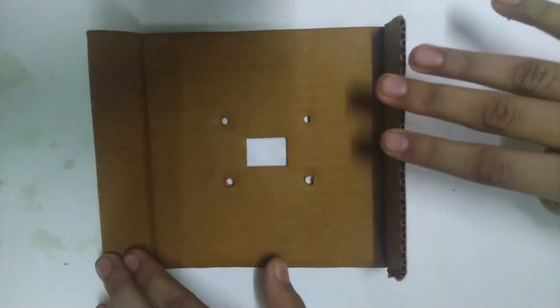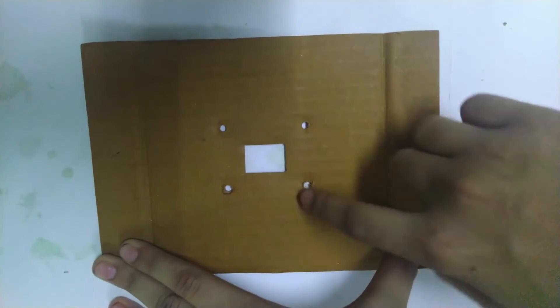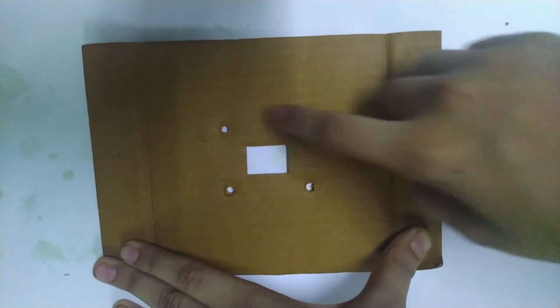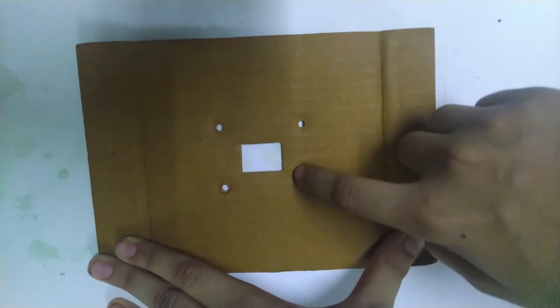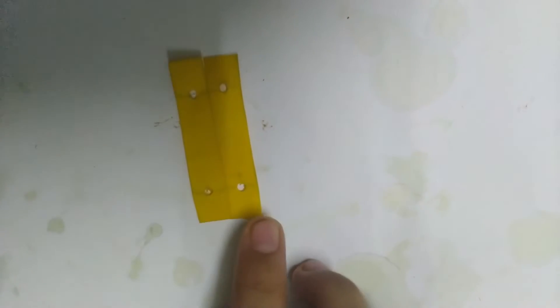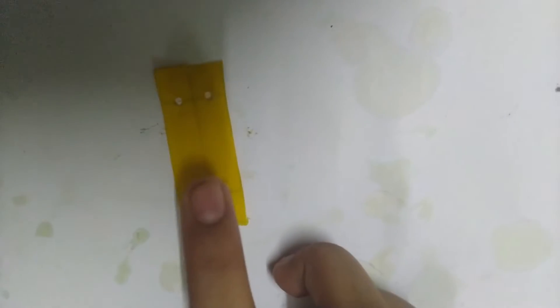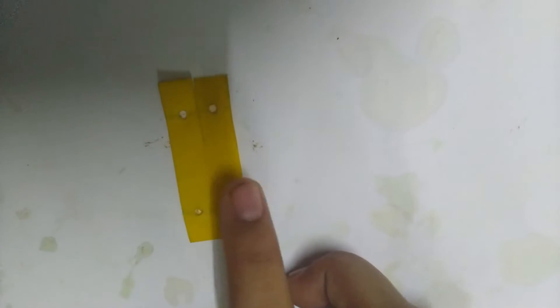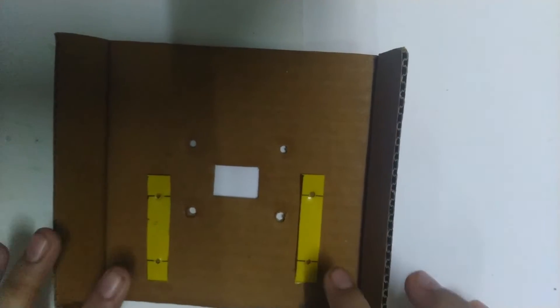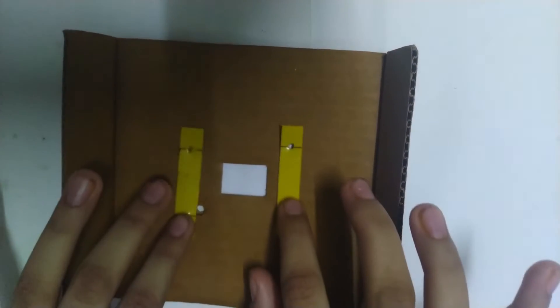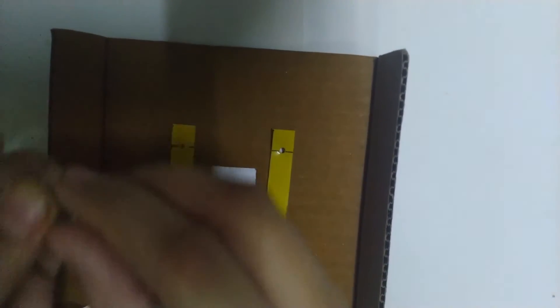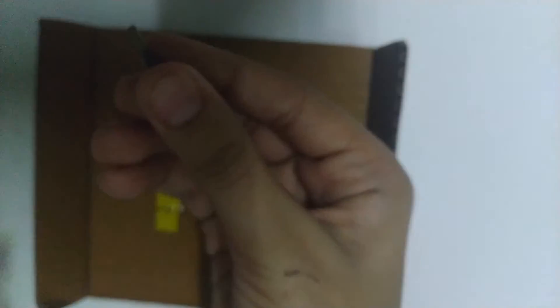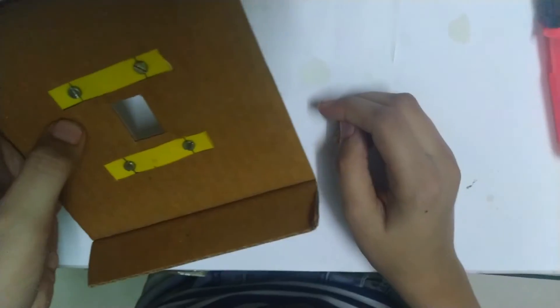Take another piece of cardboard and make four holes and a rectangular shape inside it. Take two plastic strips and make two small holes on them. Now fix the two strips to the piece of cardboard with the help of bolts. Fix the bolts with nuts.